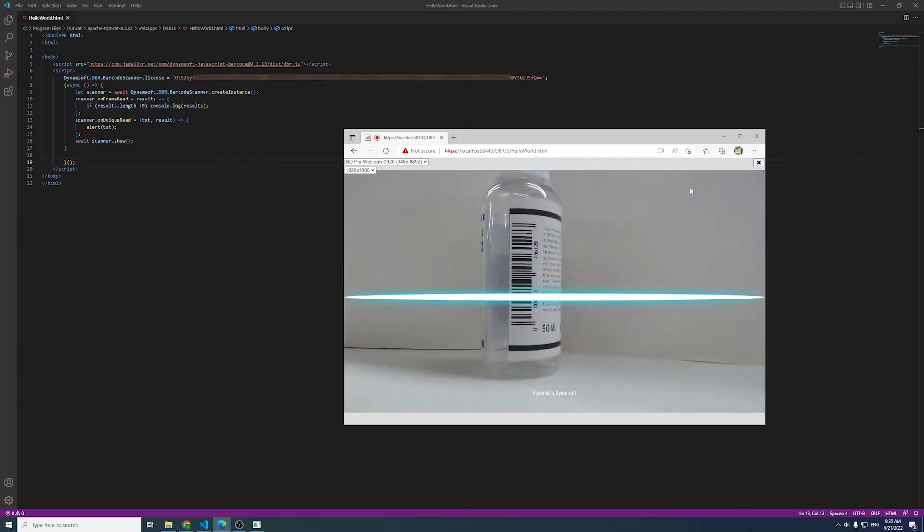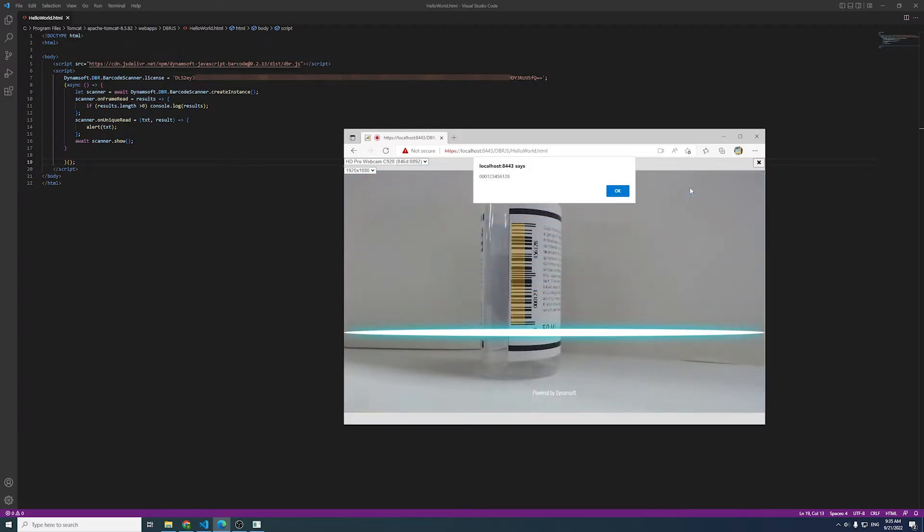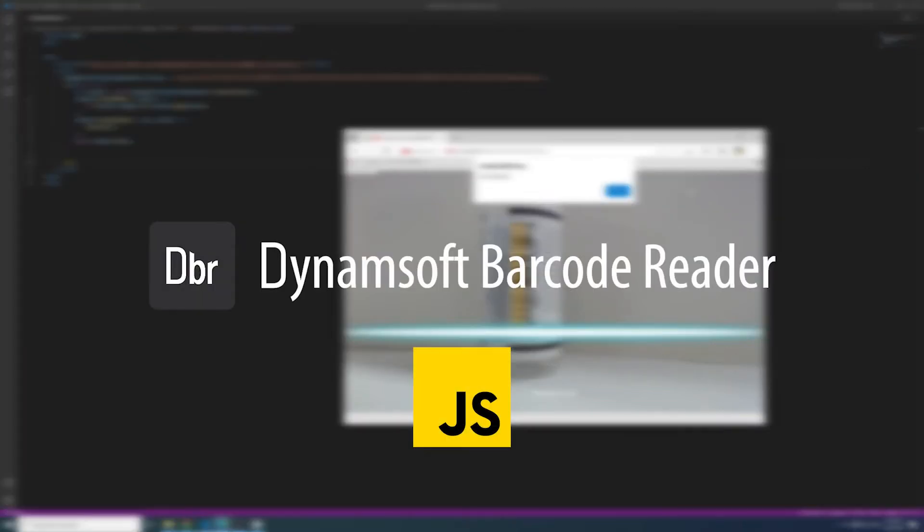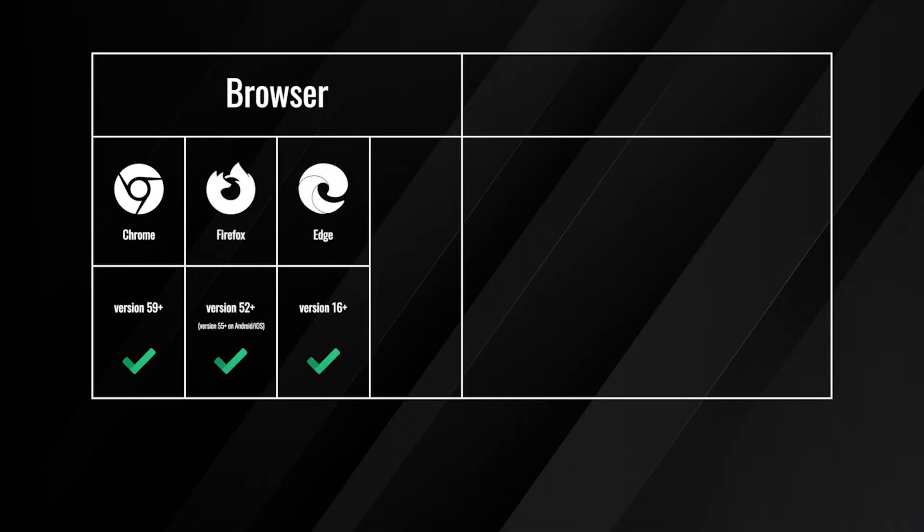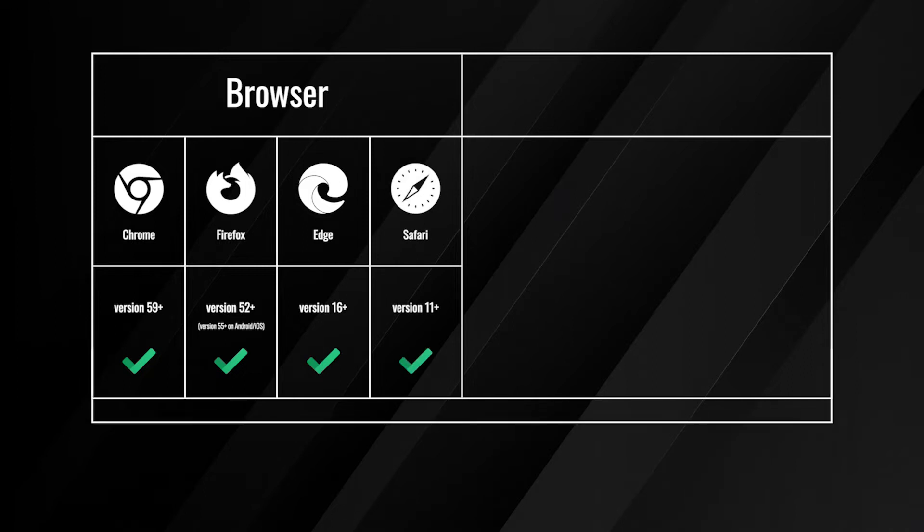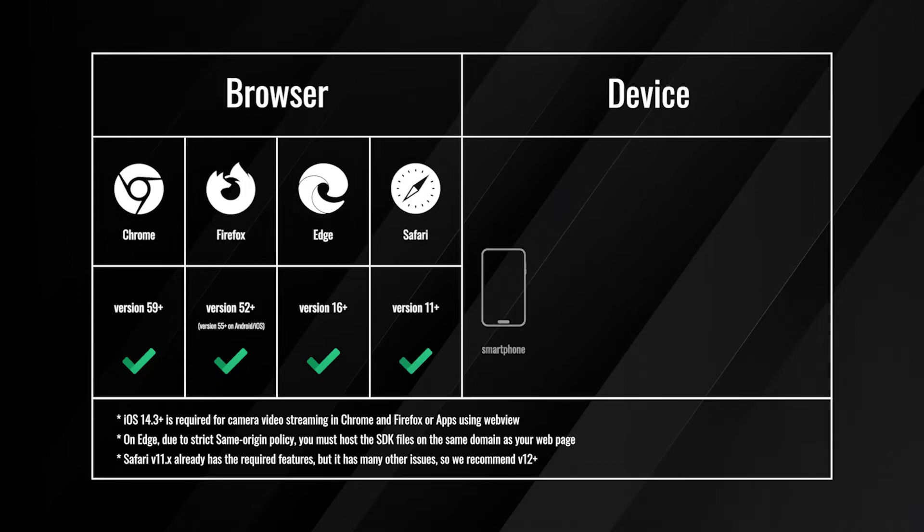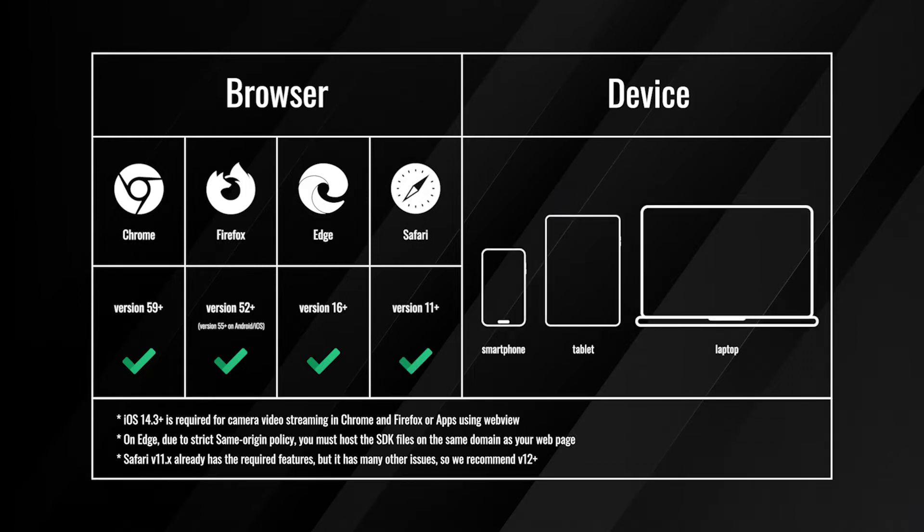In today's video, we're going to build a web barcode scanner using the JavaScript package of Dynamsoft Barcode Reader. The JavaScript SDK supports modern browsers including Chrome, Firefox, Edge, and Safari. You can integrate it into your website and your end users can run it on their mobile devices or laptops.